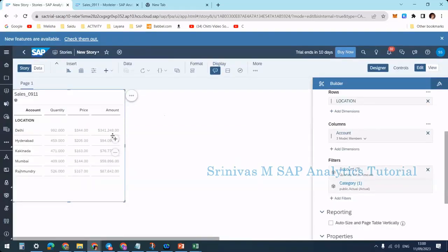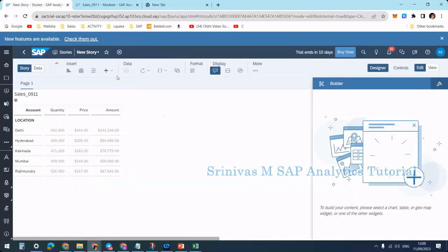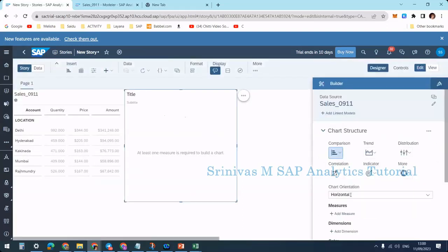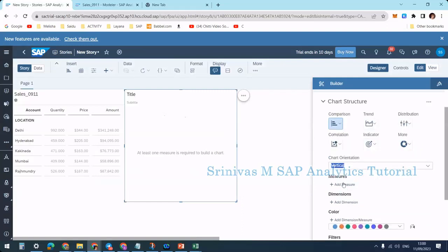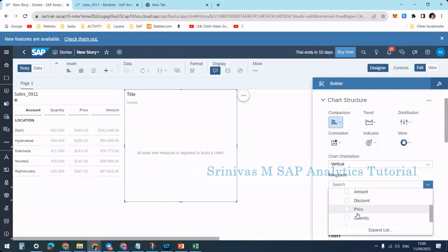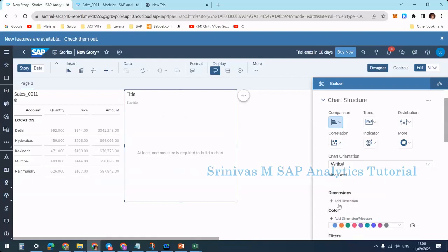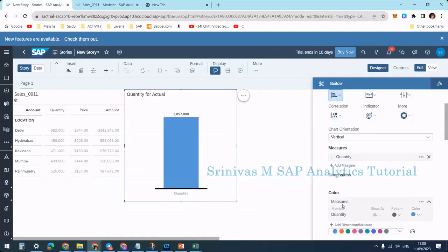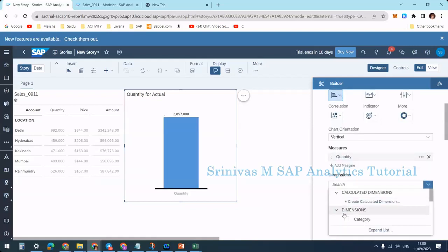This is a table. Now I'm going to add one more chart to my story. I'm making this chart vertical. I'll add a measure, quantity, and under dimensions, I'll add location.